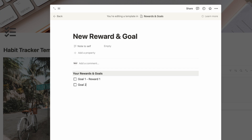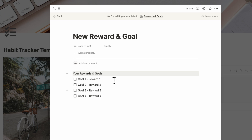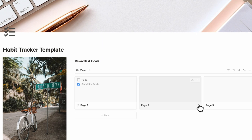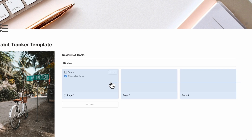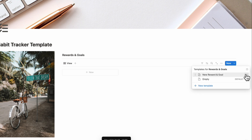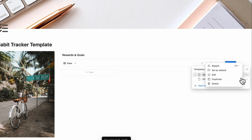Continue adding Goal 2, Reward 2, Goal 3, Reward 3, Goal 4, and Reward 4. You can pare these down to however many you want per week. Once set up, click out. Delete the default items in the gallery view and set this database template as the default, so clicking Plus New always generates a page with this template.